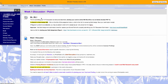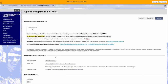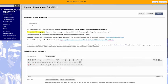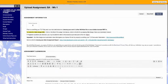So you click on that and then you click on the button that says Write Submission.